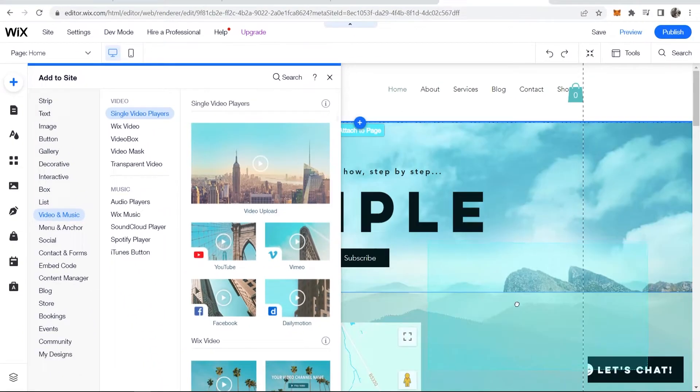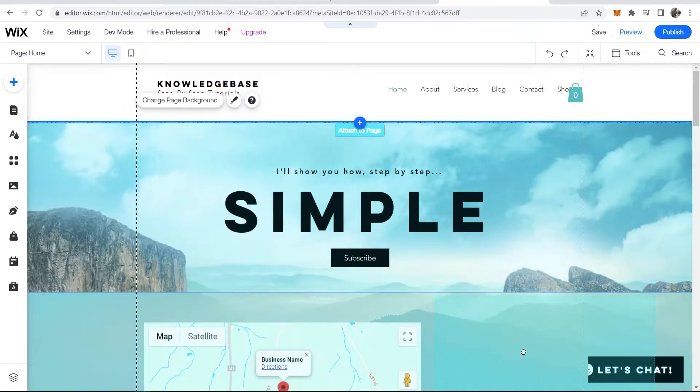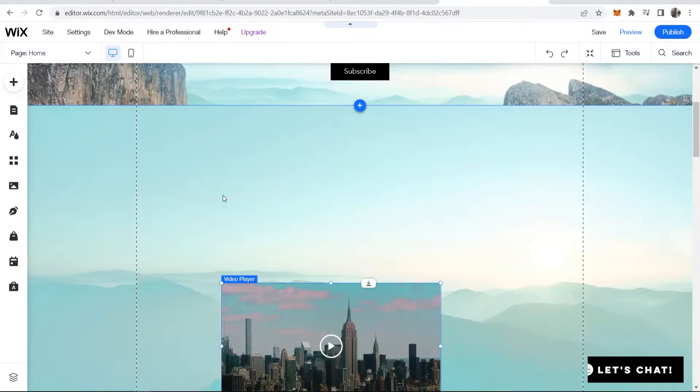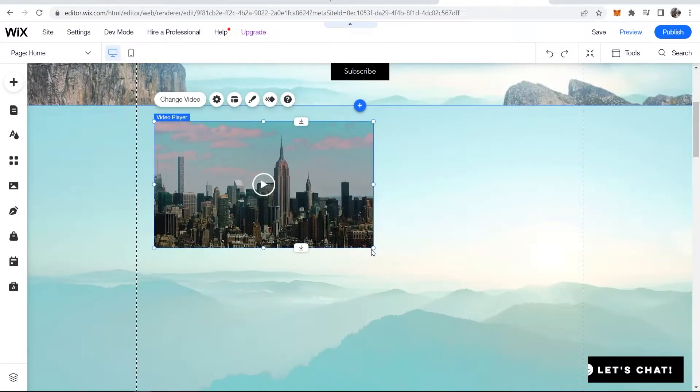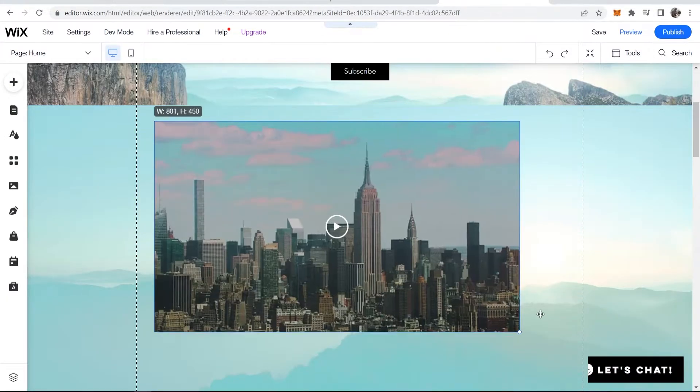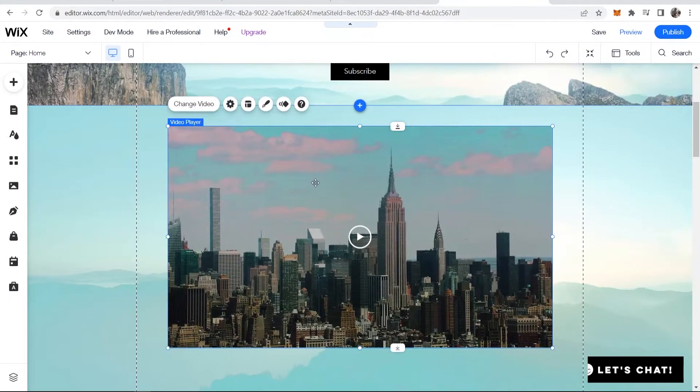We can go ahead and drag this onto our website. You can then move your video player anywhere and then resize it to the size you want.